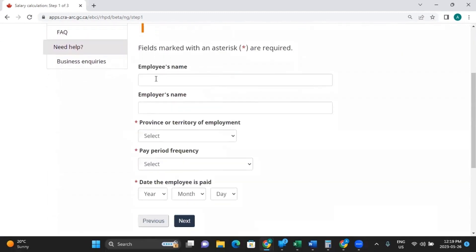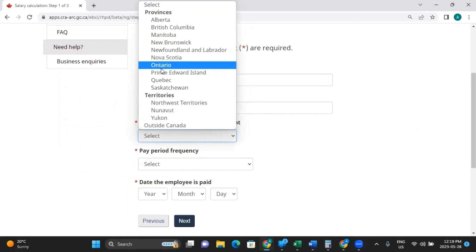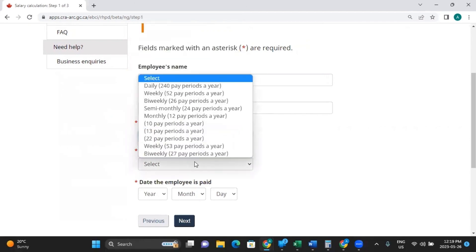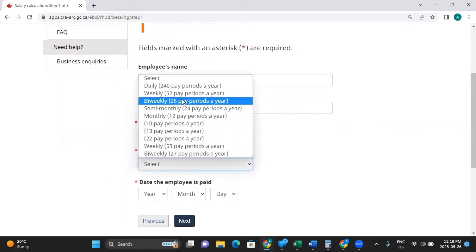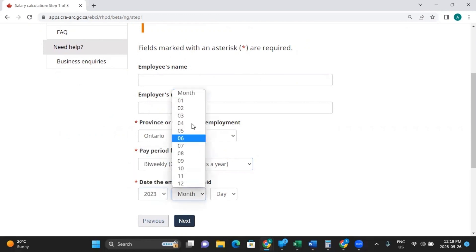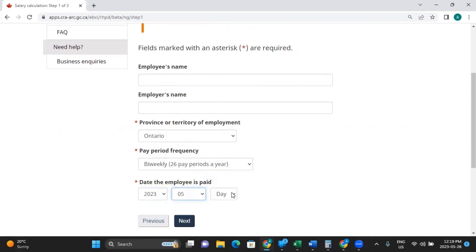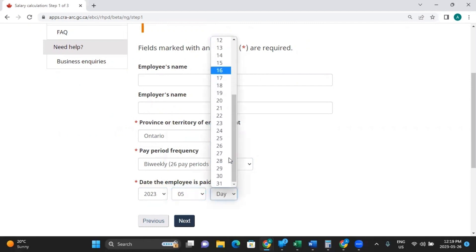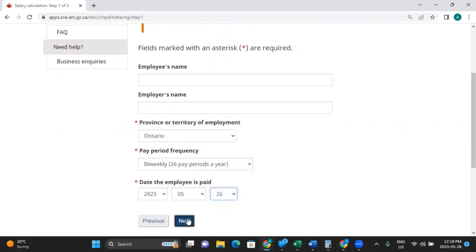From here, you don't have to put the employee's name — it's just an option. But you do need to select these three fields. So we're going to select Ontario. Let's say the pay frequency is bi-weekly, which is the most common. And the date the employee is paid — let's say it's today, which is May 26th, 2023. Click next.